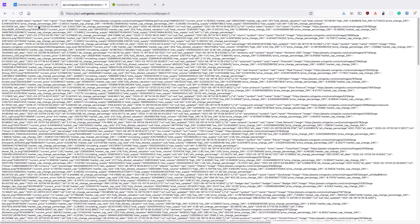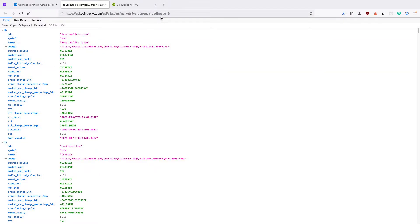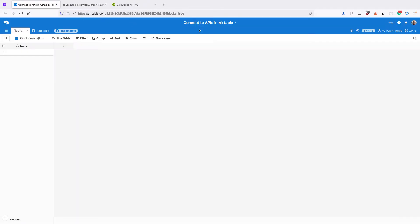We can set it to three and we'll get the next hundred coins. This allows us to fetch all the different coins and fetch several pages of them. So we're going to see how to connect to this API in Airtable.